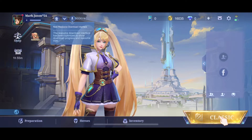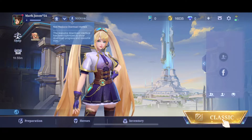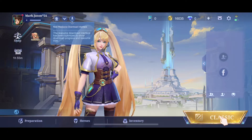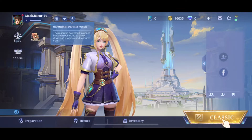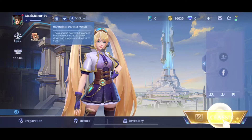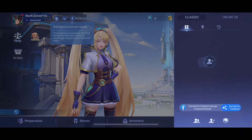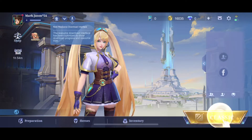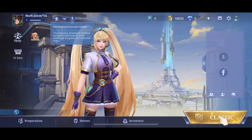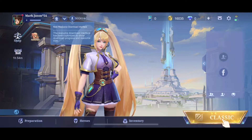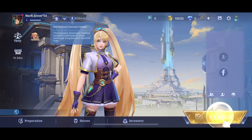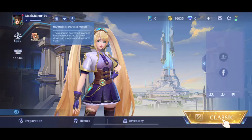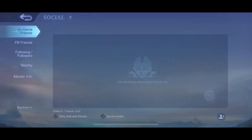First of all, of course, load up your game and log into your account if you haven't already, and then you should see a similar window like I'm seeing here right now. And then you need to press on the social icon that is on the right side of your screen, next to classic on the top here.